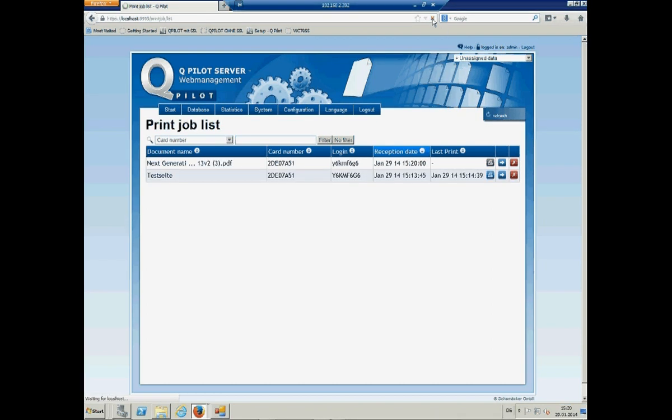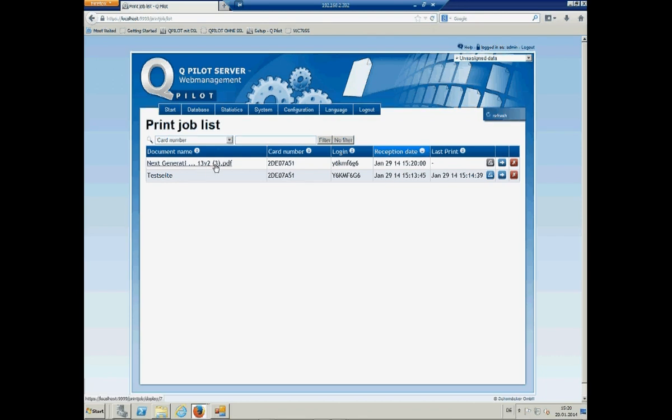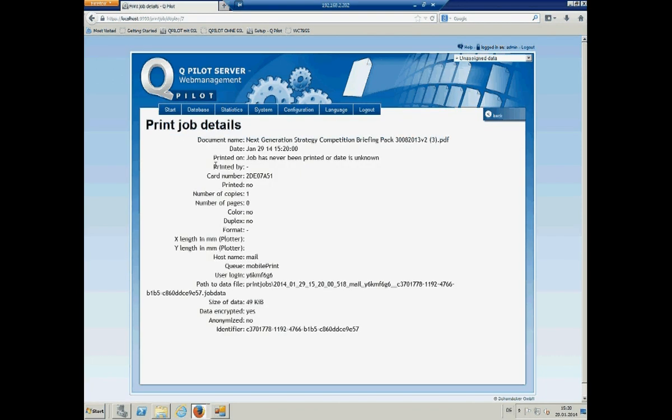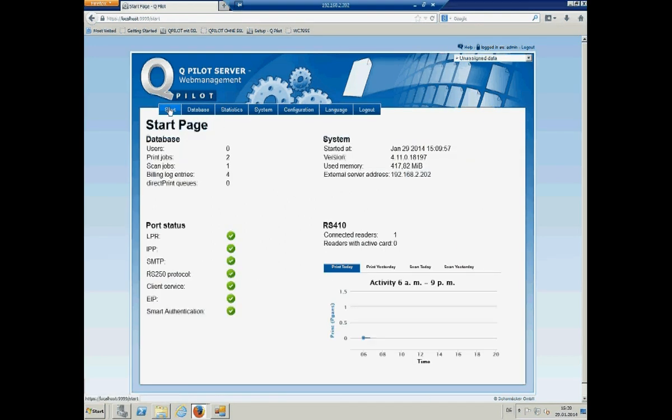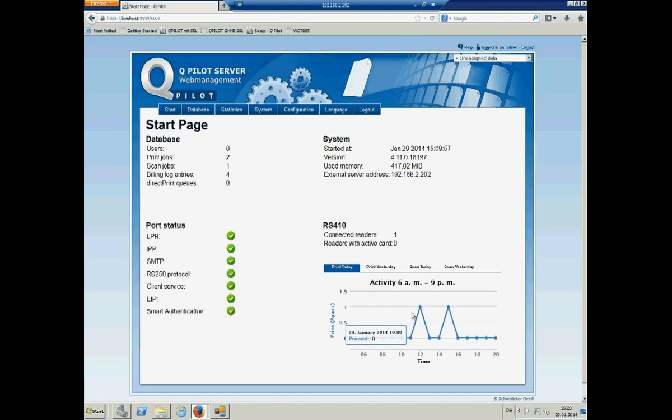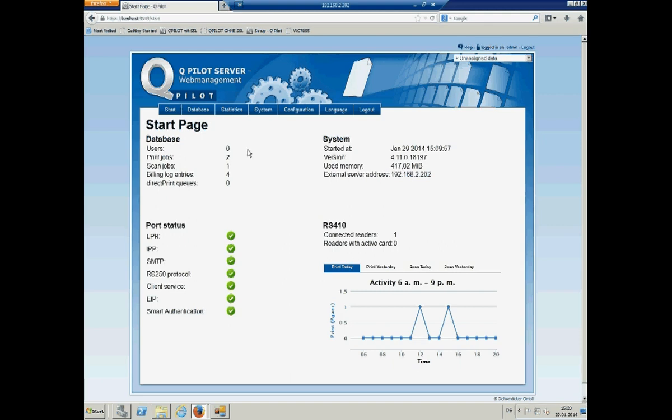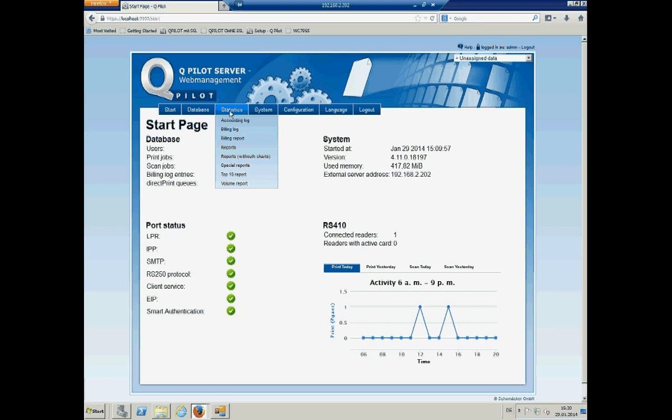Yeah and it's arrived so you also see there is the document. Okay, so you also see some stuff of the day on the start page.